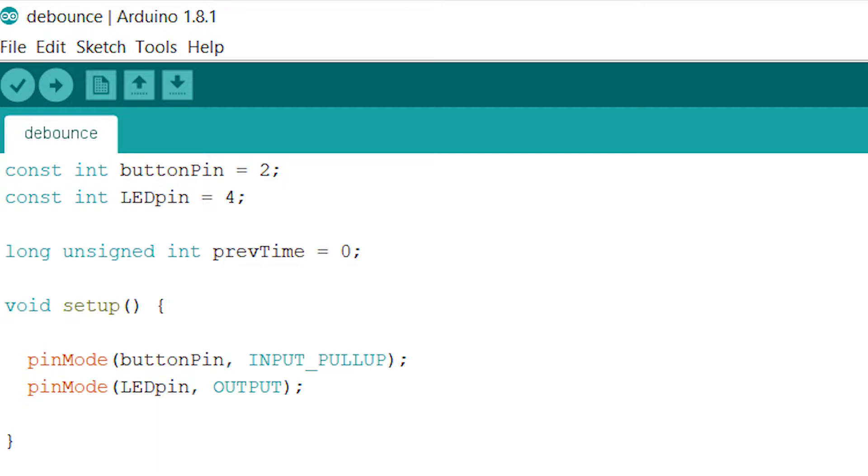prevTime is going to be set equal to the current time whenever the push button is seen low. This means that prevTime is going to be continuously updated whenever the push button is pushed. This is going to be used so that we can keep track of when the push button is being held down and also when it's generating a noisy signal.